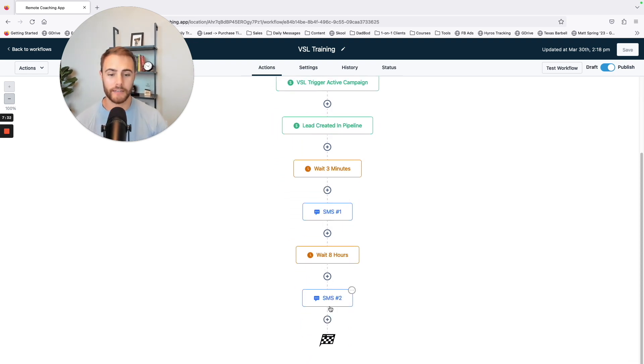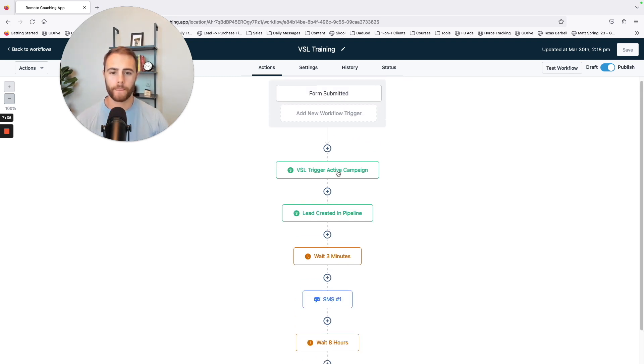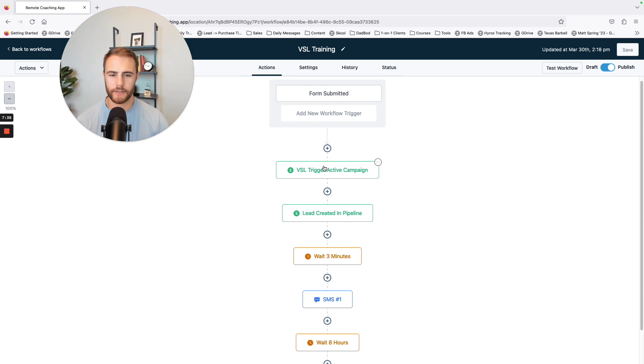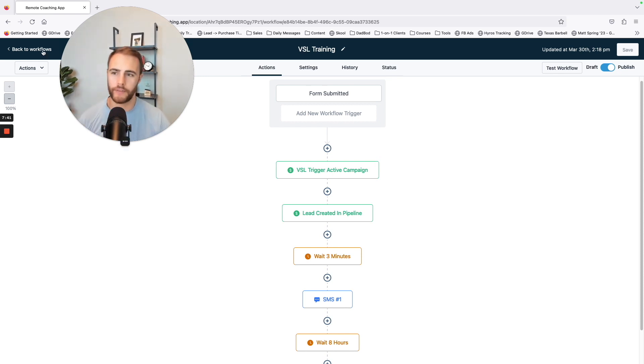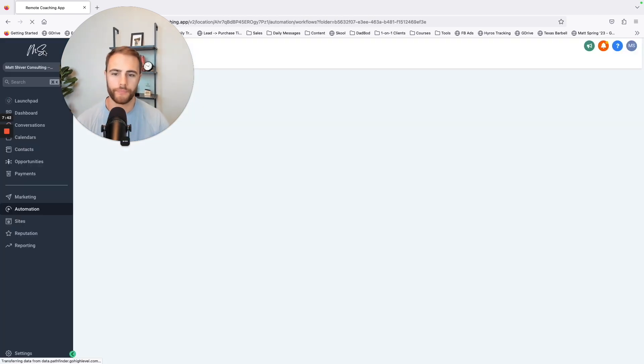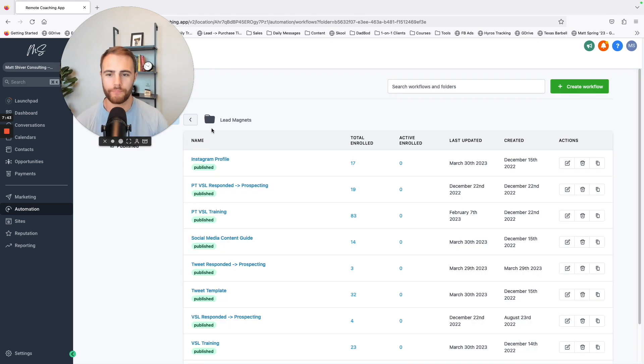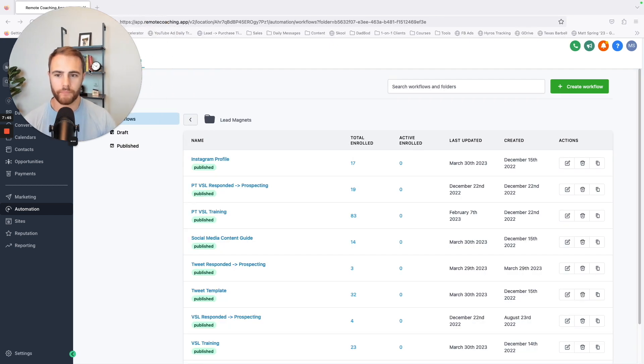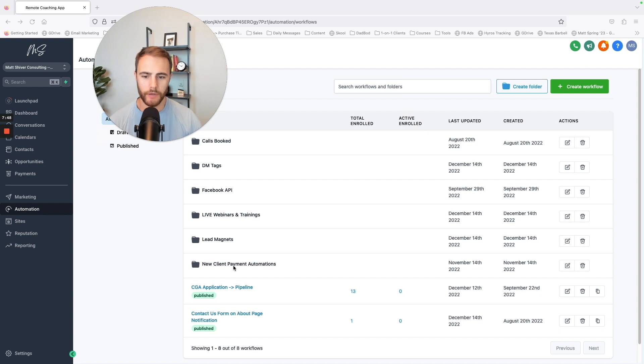After that, I typically take it more manually and I use a different email software system. So that's what this one is, but that's more advanced. You don't have to know that. I just want to show you that this thing is super powerful.